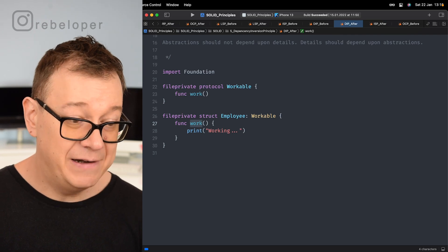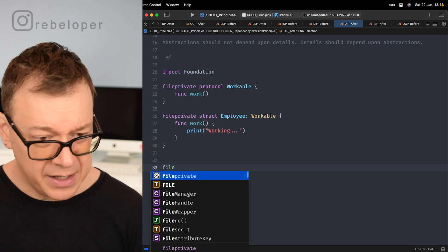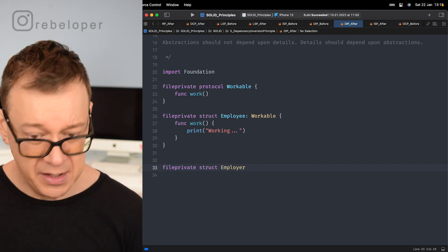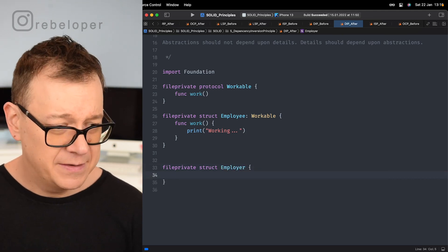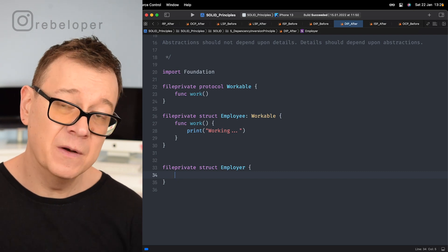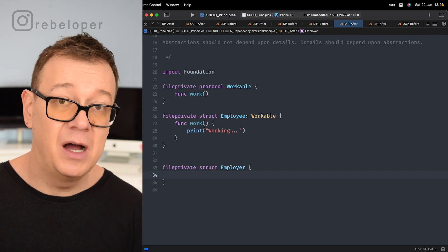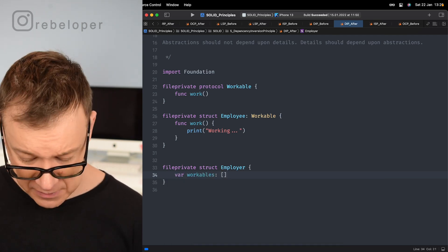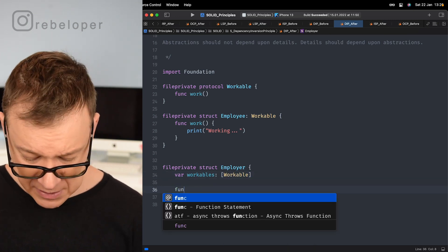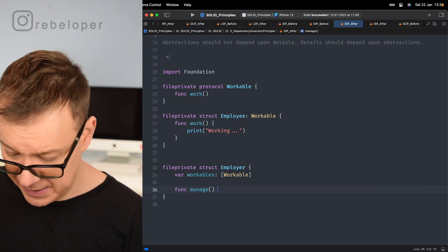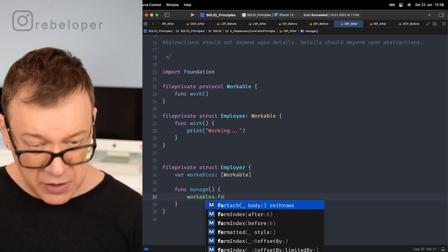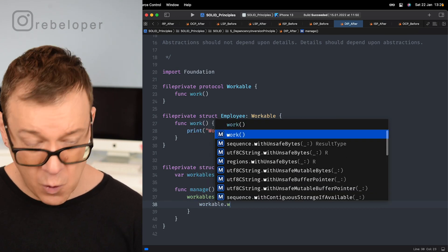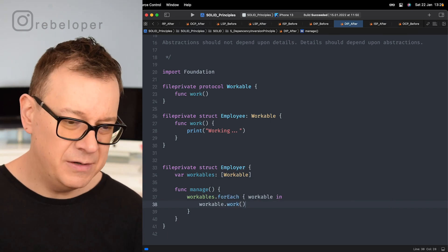Now let's create our Employer. We make a file-private struct Employer. Instead of having an array of Employee, we now have a workables property — an array of Workable. This is the key change: other types of Workables could also be under the management of our employer. We then create our manage function, which calls workables.forEach and invokes the work() function on each Workable. Now it's really, really flexible.